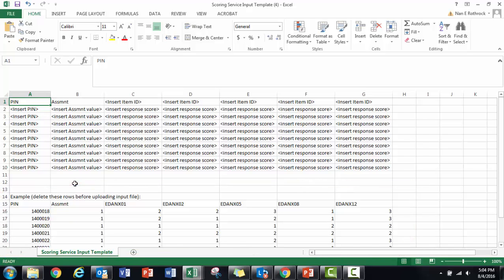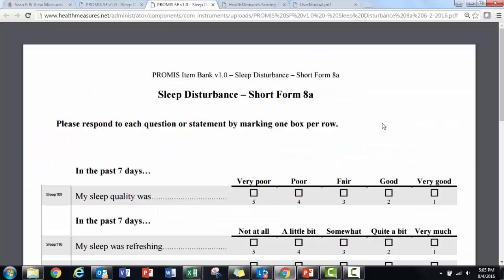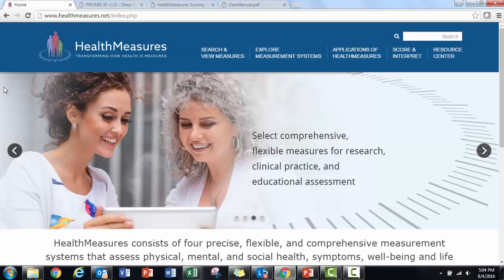It is important that you enter the correct item IDs and the correct response scores. This allows the scoring service to access that item's parameters to accurately calculate a score. I suggest you download the official PDF of your measure to verify you have the correct item IDs and response scores.